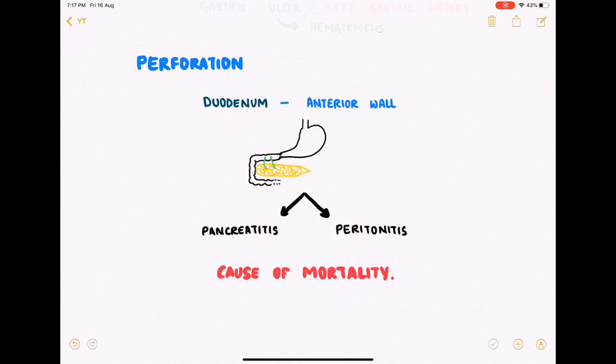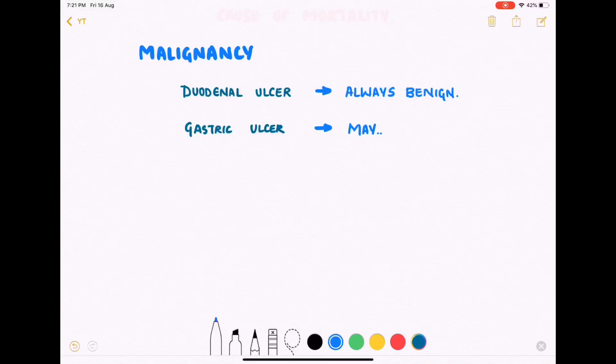Perforation is a major cause of mortality in peptic ulcer disease. Malignancy is another complication. Duodenal ulcers never turn malignant — they are always benign — but gastric ulcers may have a probability of progressing to malignancy.